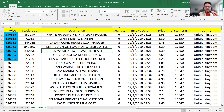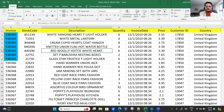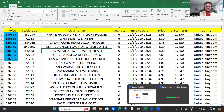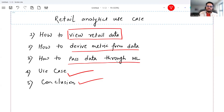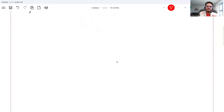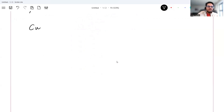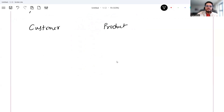The moment you see any retail data, you should start thinking in three different directions — based on my industry experience. One is customer, another is product, and the third is transactions.